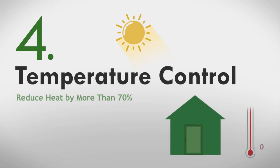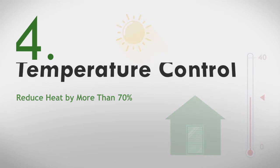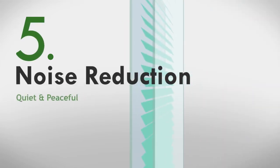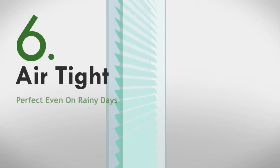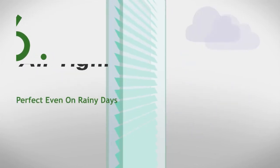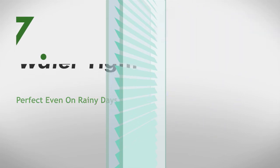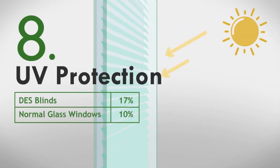With an ability to reduce solar heat by more than 70%, our blinds provide good temperature control. It's excellent in reducing noise, thanks to its double-pane system. Besides the air and water-tight sealing feature that gives you added peace of mind, the DES blinds provide UV protection of up to 17% compared to the 10% that normal glass windows offer.